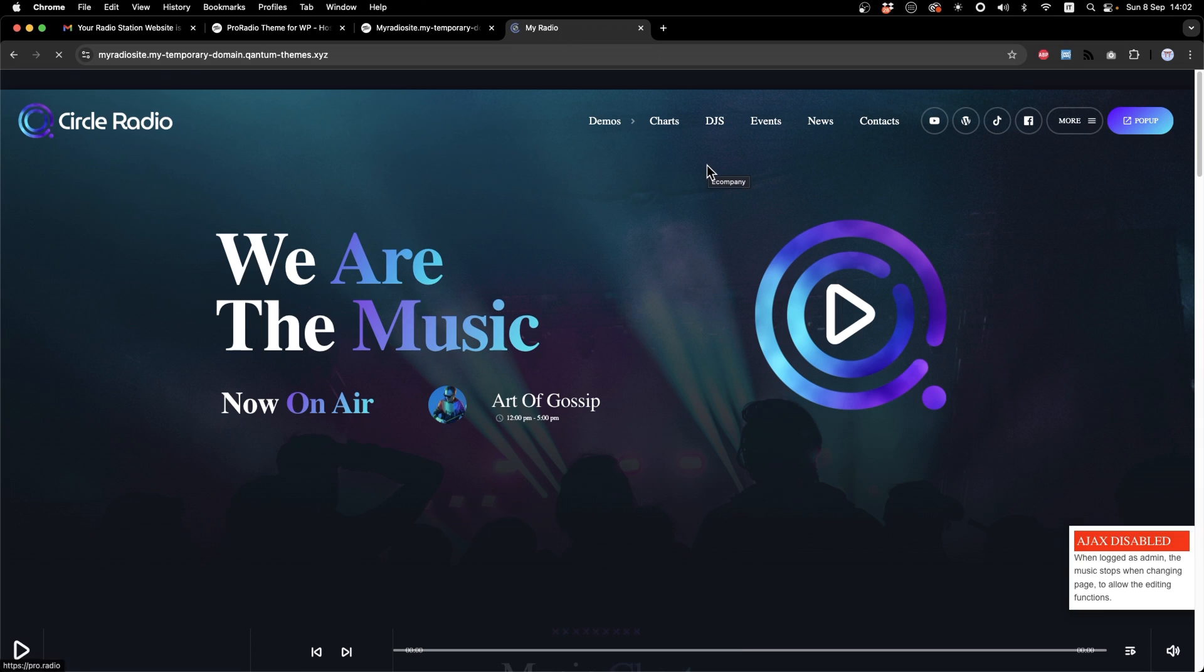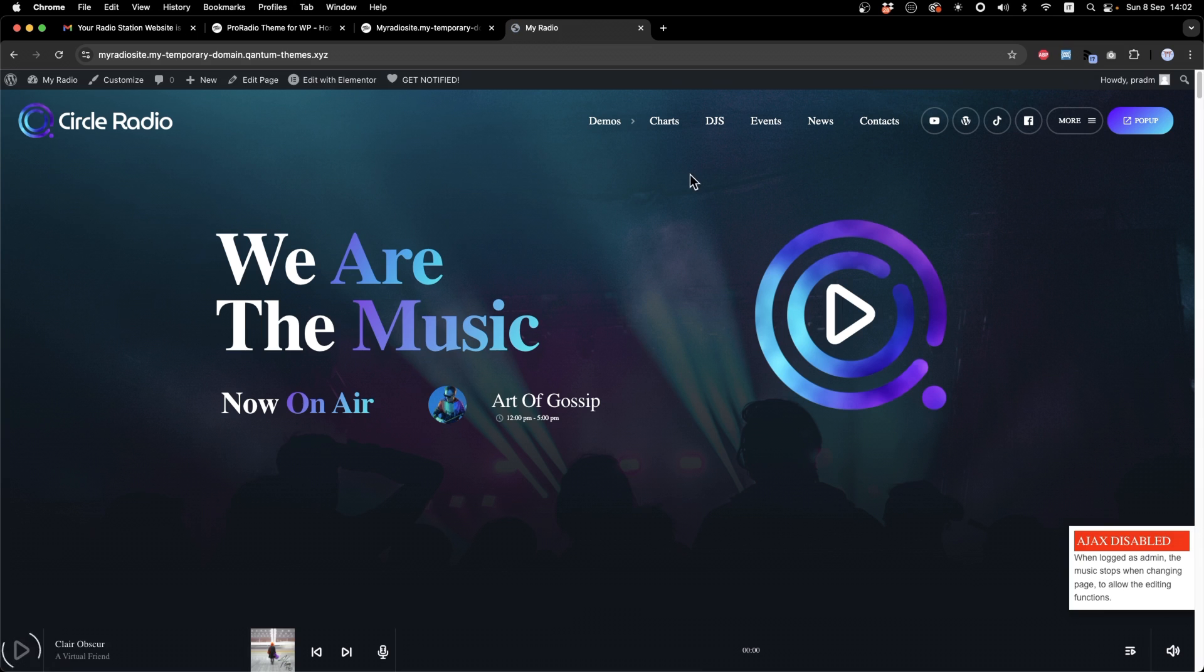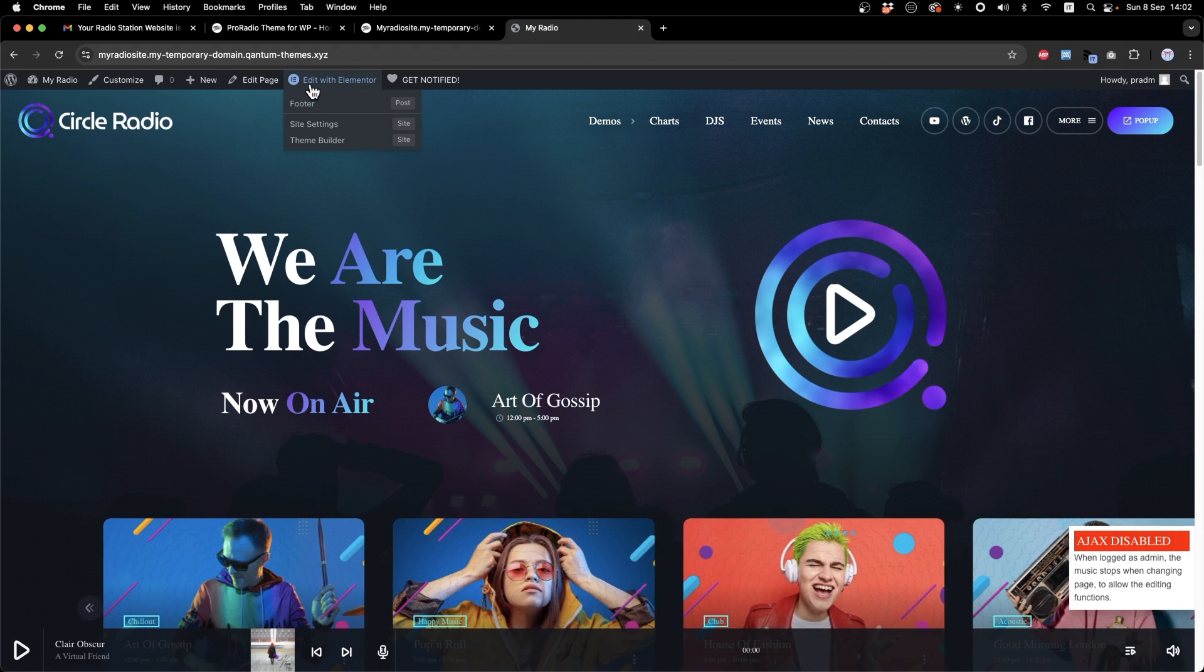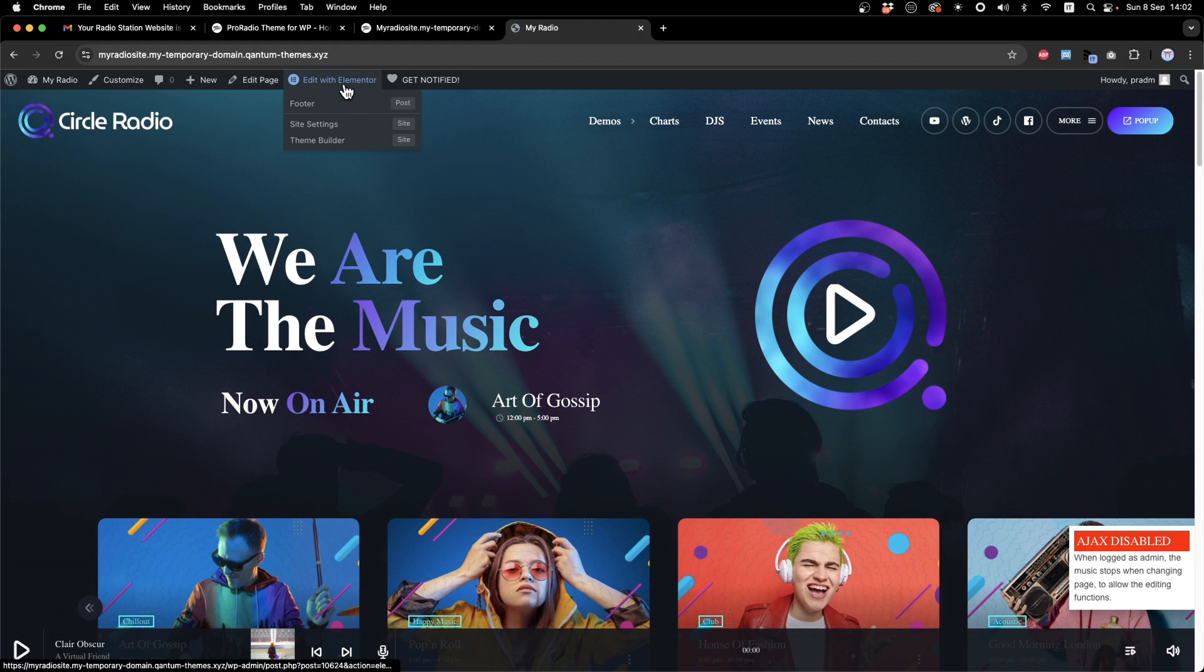To edit the contents of your homepage, just click Edit with Elementor. Each of our demos come with different homepages that you can choose from.